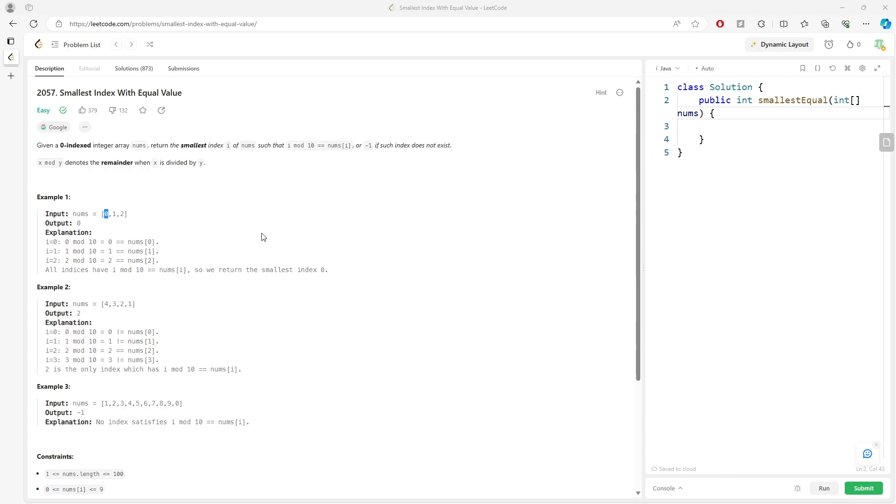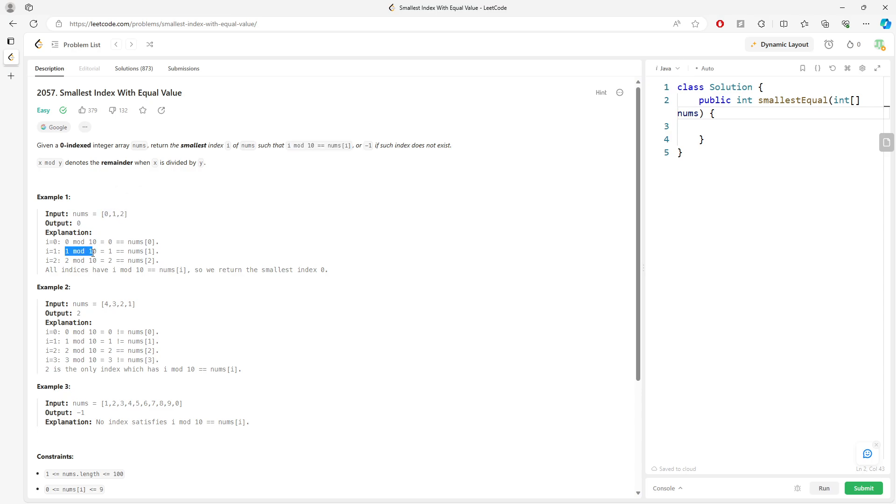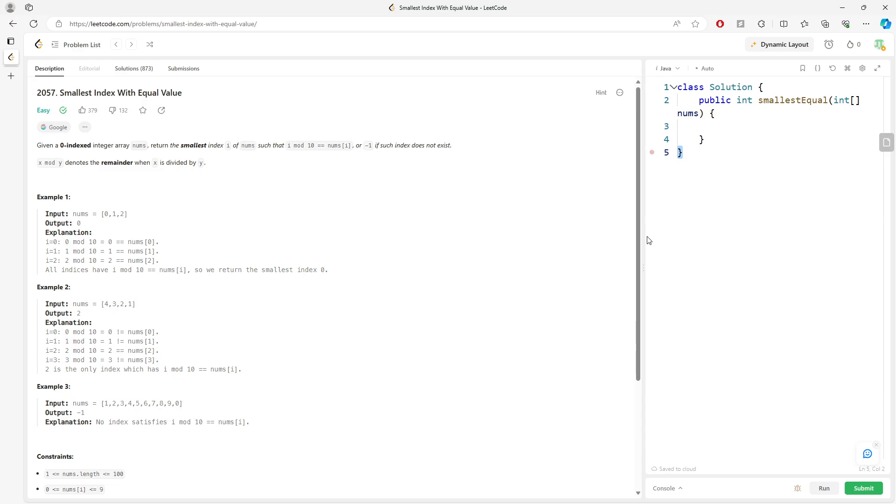This question is 'Smallest Index With Equal Value'. You're given an integer array and return the smallest index i of nums such that i mod 10 equals nums[i]. Basically, it traverses from the beginning to the end and you do this math: i mod 10 equals nums[i]. If this is true, we return the index. If not...